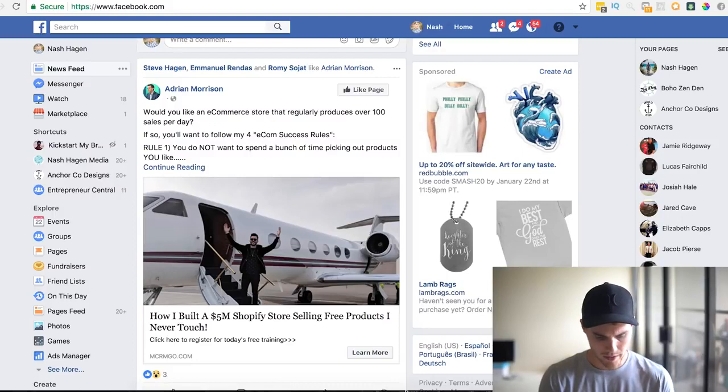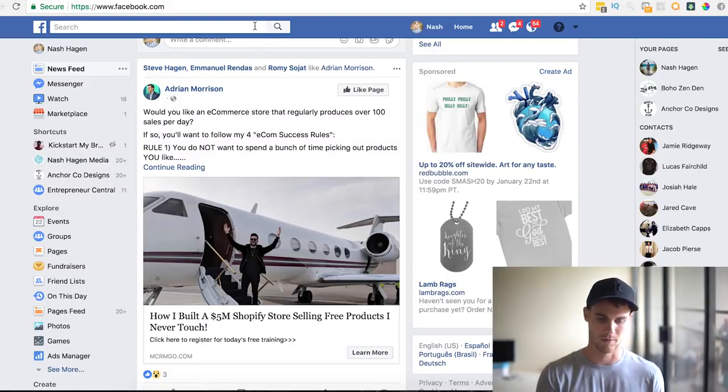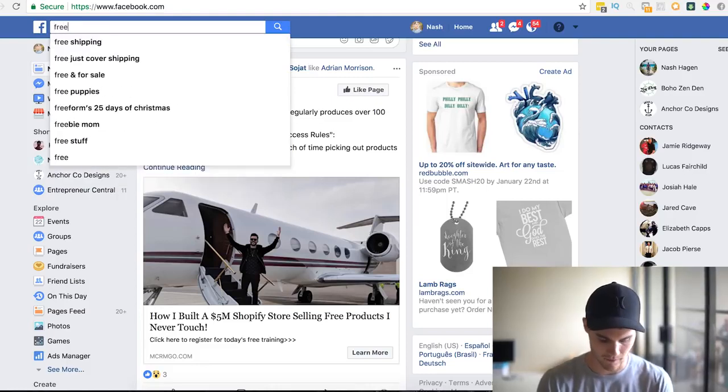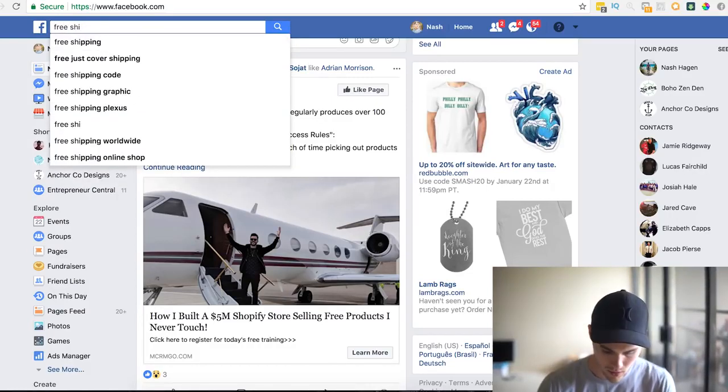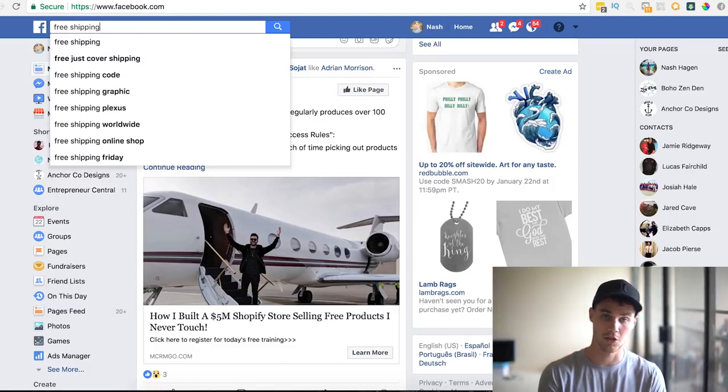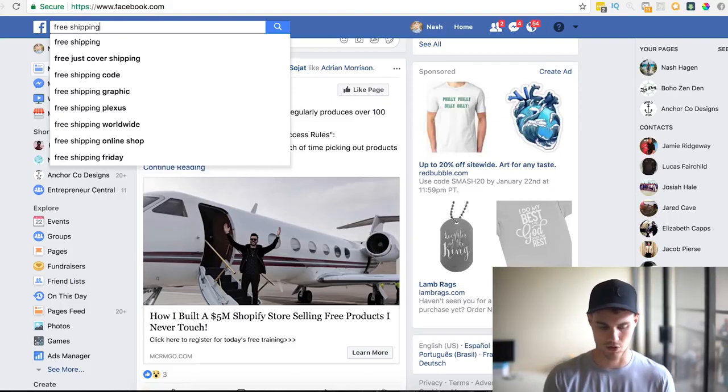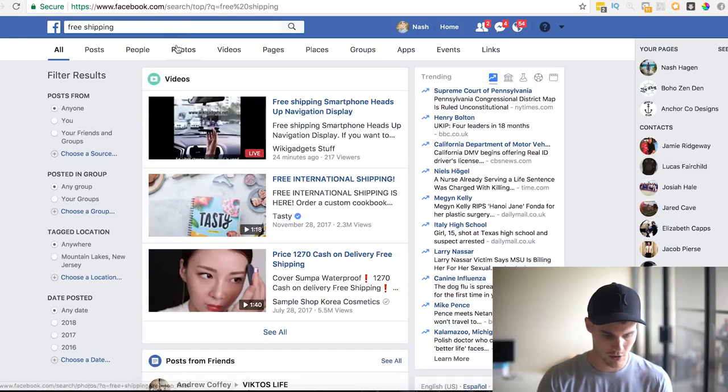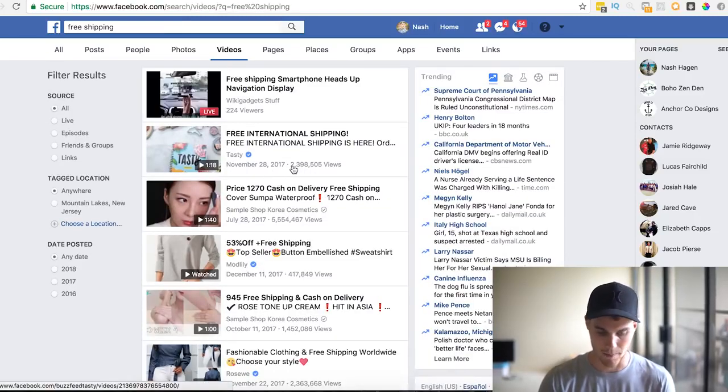There are a few different ways to find these stores. One method is myip.ms, where you can sort by top Shopify stores, but what I'm going to show you is way more powerful. We just go to Facebook, where everybody's advertising, and type in something like 'free shipping' — any buzzword marketers use, like '50% off' or 'just cover shipping.' Then sort by videos, because you can actually see the view count.